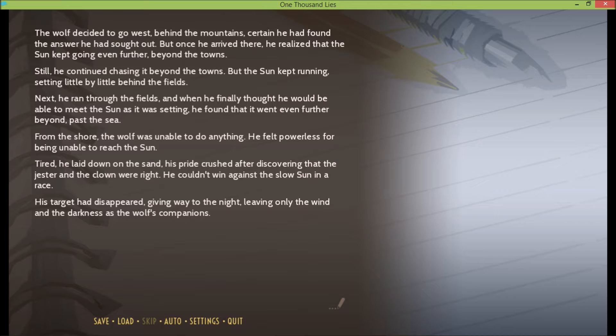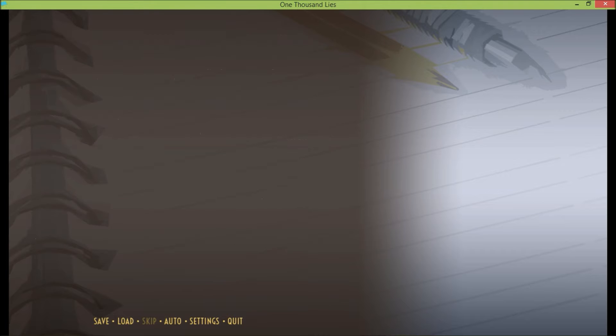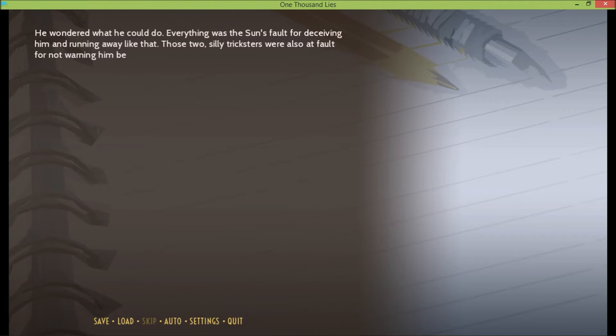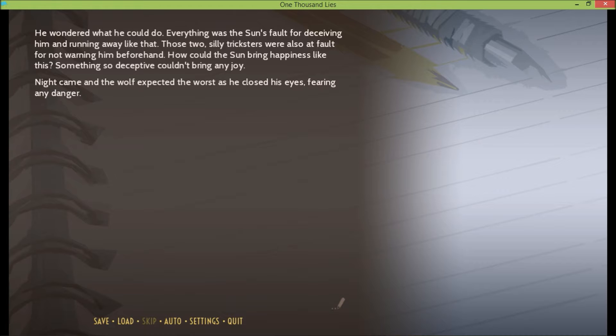His target had disappeared, giving way to the night, leaving only the wind and the darkness as the wolf's companions. The wolf had to seek shelter before it got too dark outside, but he was tired and in pain. He could barely move at all, and time was running short. He wondered what he could do. Everything was the sun's fault for deceiving him and running away like that. Those two silly tricksters were also at fault for not warning him beforehand. How could the sun bring happiness like this? Something so deceptive couldn't bring any joy. Night came, and the wolf expected the worst as he closed his eyes, fearing any danger. But none ever came.